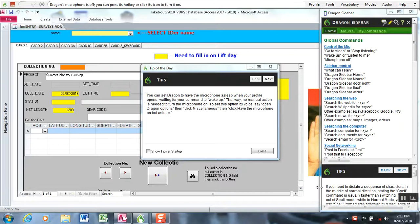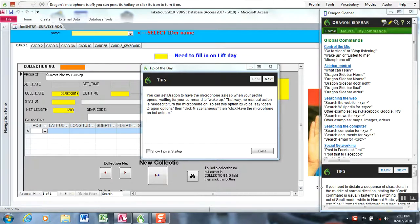The data that are categorical or factorial, such as species, sex, or categories of maturity, require commands. The measurements with numbers are already known in Dragon as default, so you don't have to create commands for those.